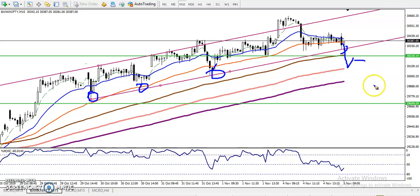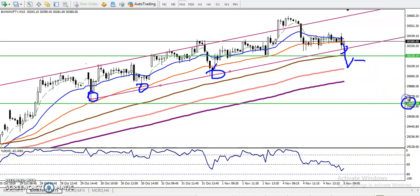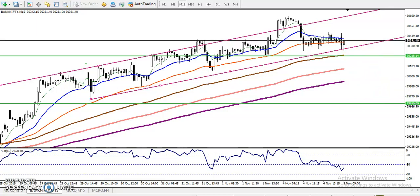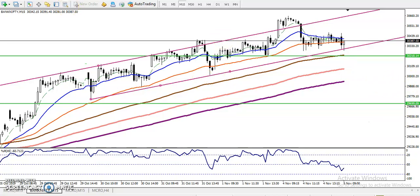If price breaks this level, we will start selling from this area and close our position around 29,700. I hope you enjoyed this video — please like and subscribe, and thanks for watching.